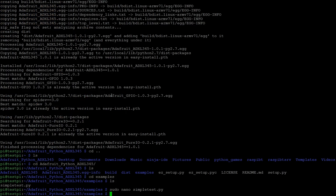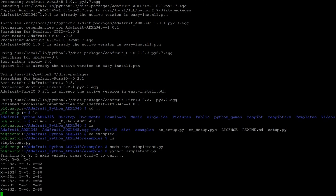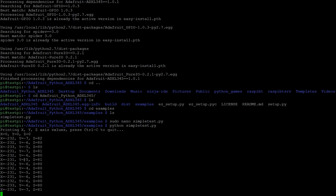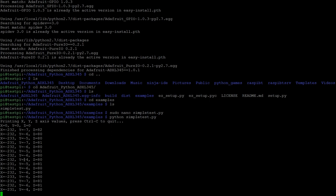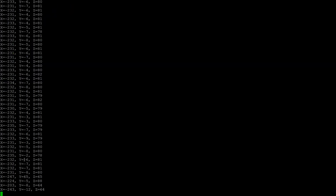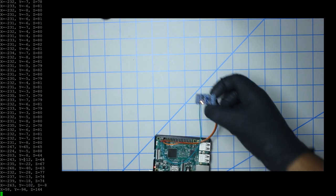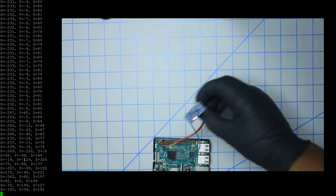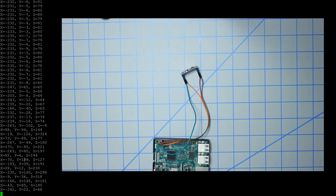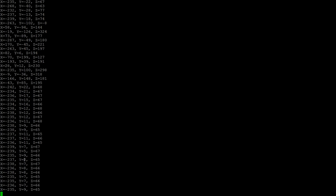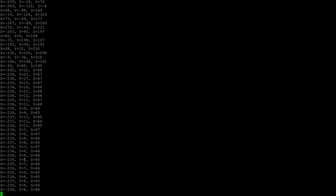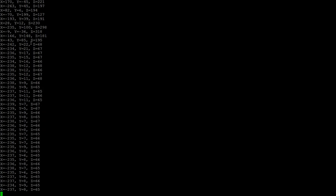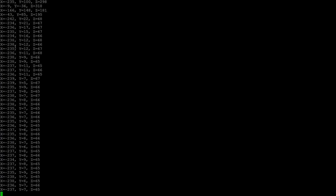So now we can just do python simpletest.py. And as you can see here it's reading the values. If I were to move the sensor, which I'll go ahead and do right now, you can see that you get the different positional data for the three different planes: x, y, and z.